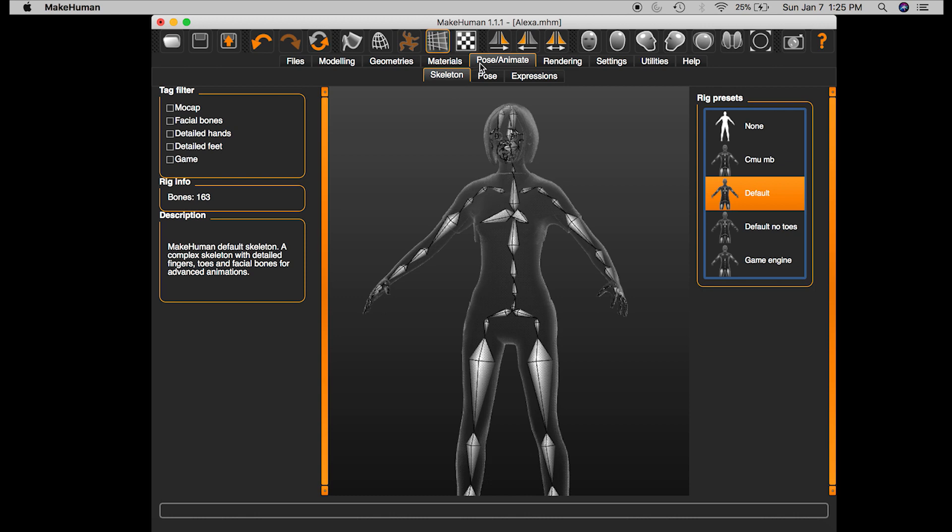Under Skeleton, which is under pose/animate, I've got the default rig, but based on what I'm going to do, the rig you choose actually doesn't matter, and you'll see why.